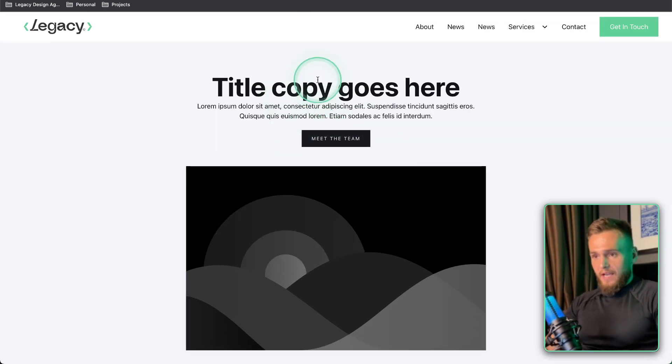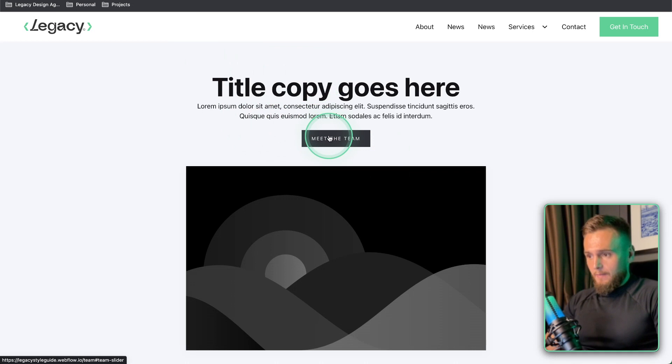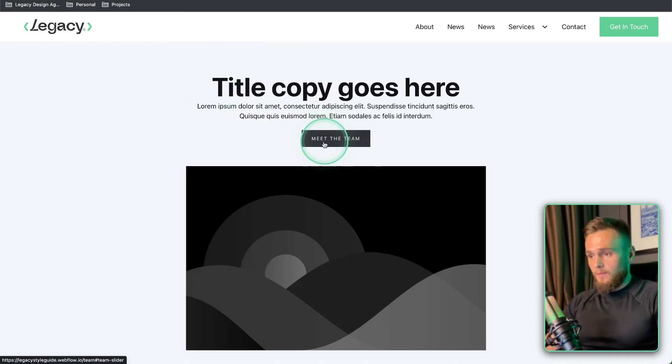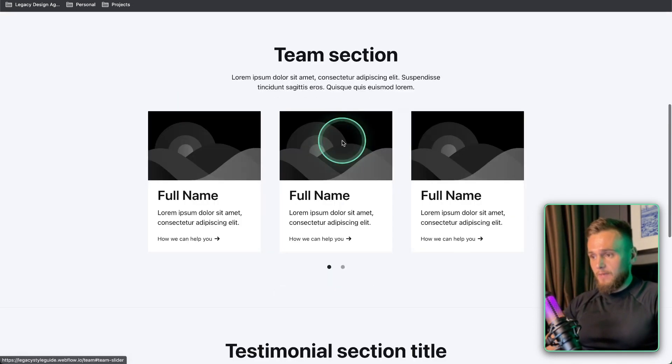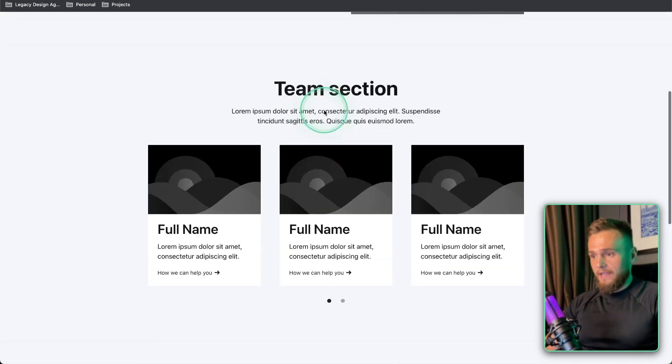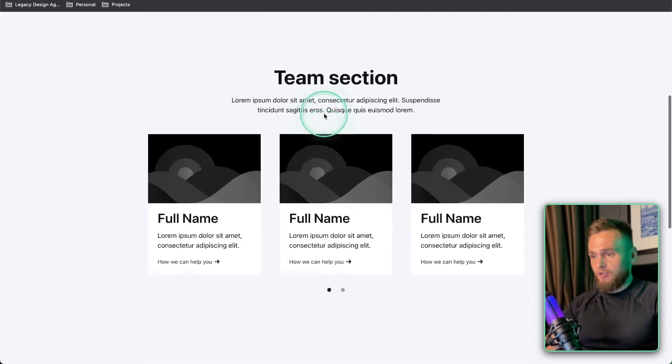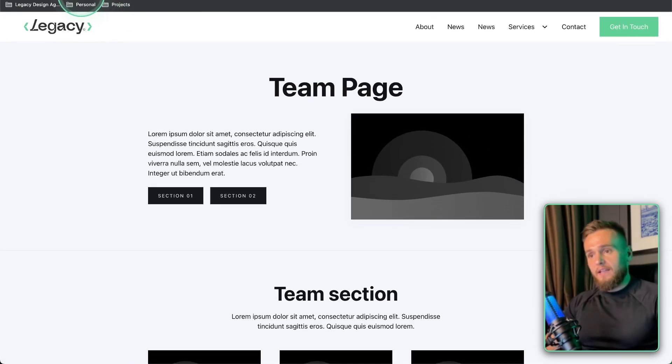So I've just published and now we are on the home page and we want to click this meet the team button. If we click that, look it is snapped straight to that section which is amazing.